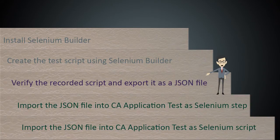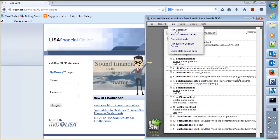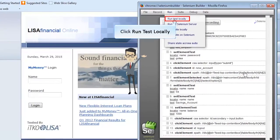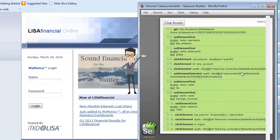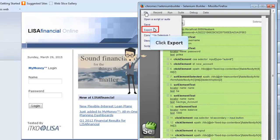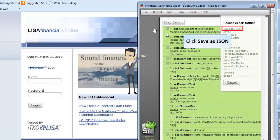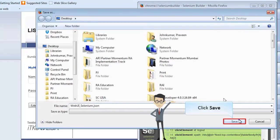Now let us verify and export the recorded script. Navigate to the Selenium Builder page and click Run Test Locally from the Run menu. Observe that the verified and valid script is highlighted in green. To use these scripts in CA Application Test, you need to export them in JSON format. Click Export from the File menu. The Choose Export Format dialog is displayed. Click Save as JSON, then specify the location and save the JSON file.